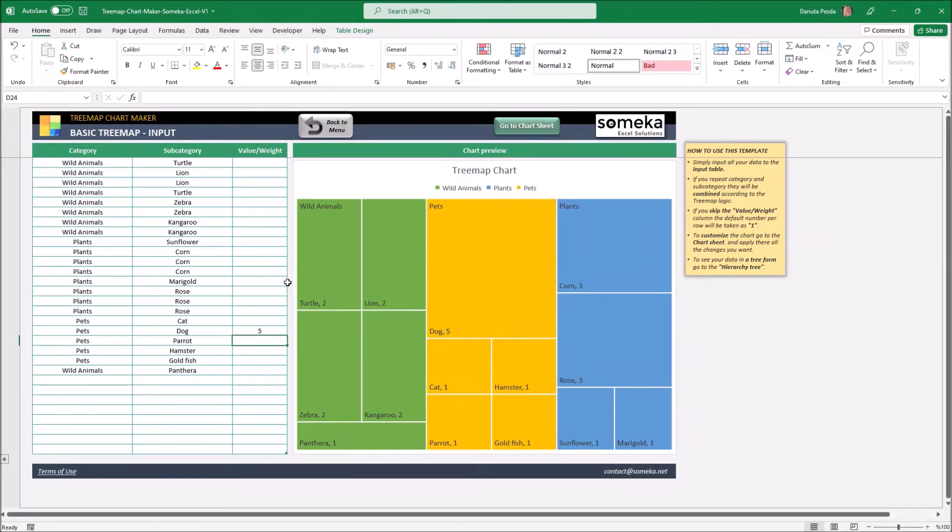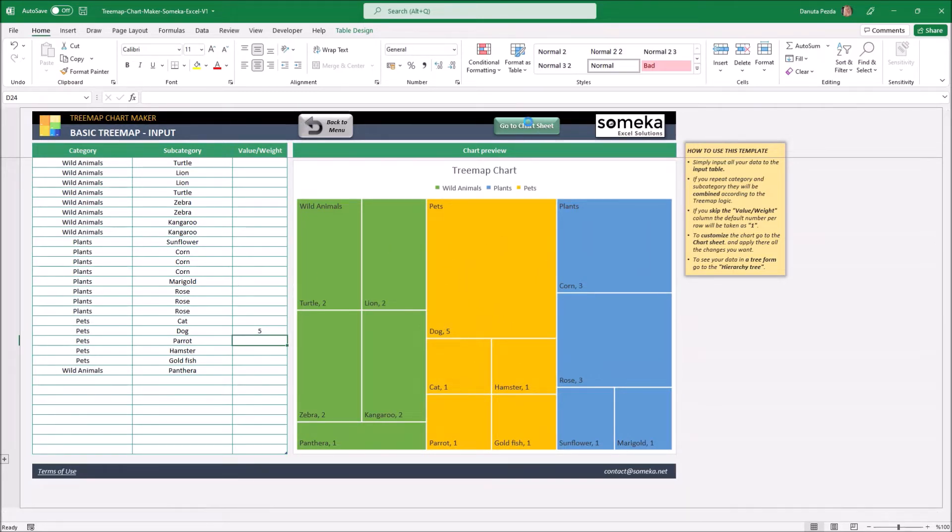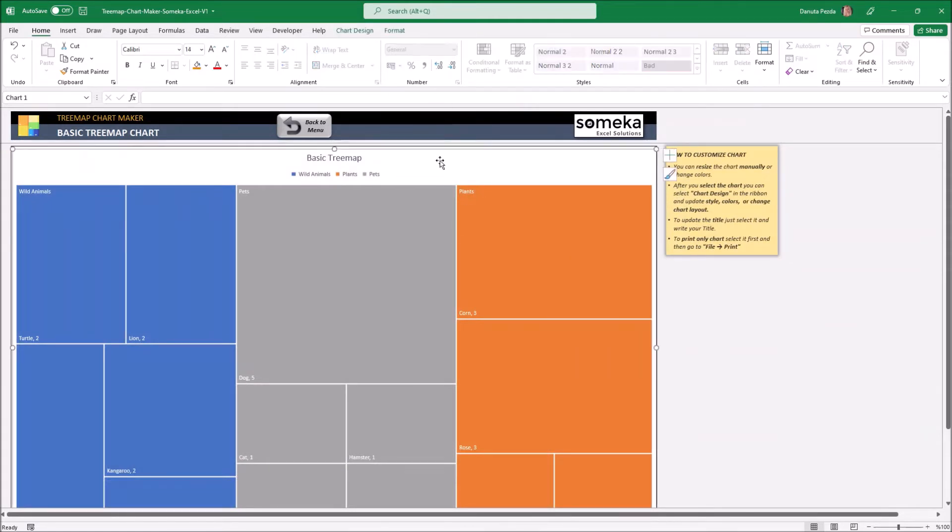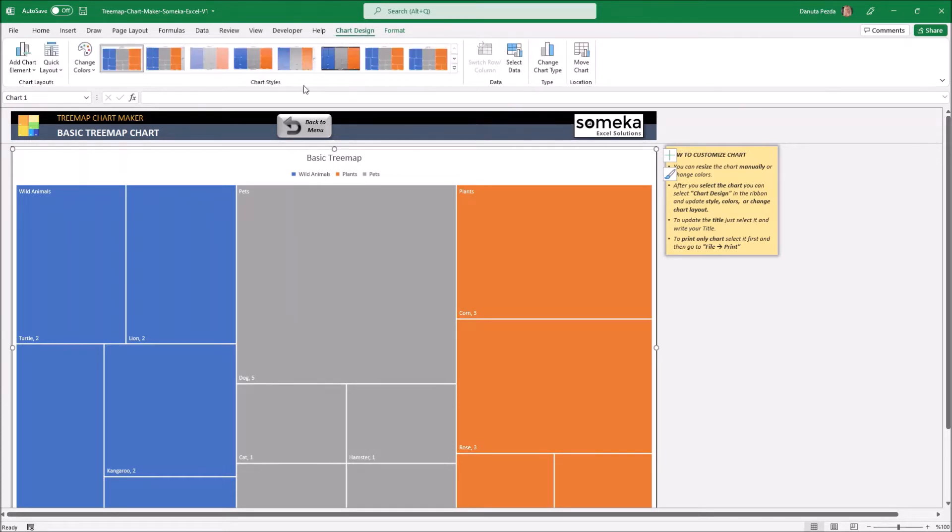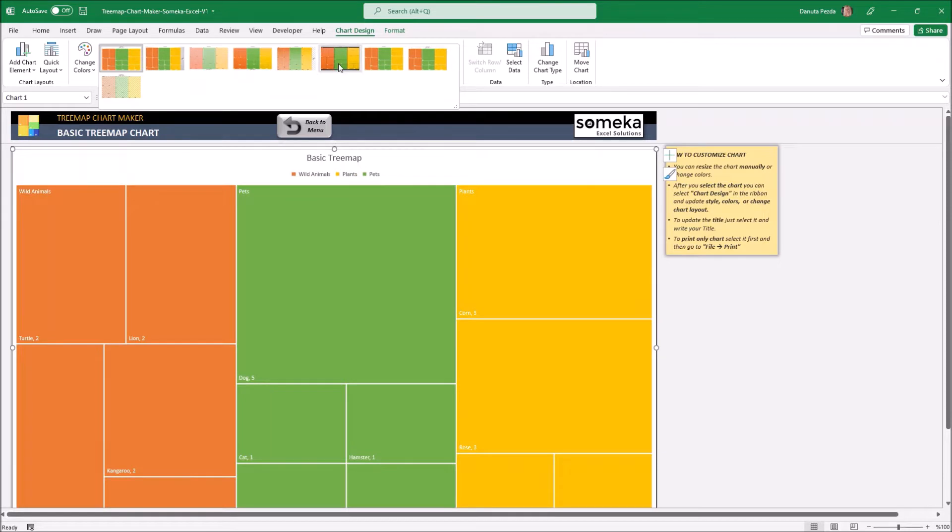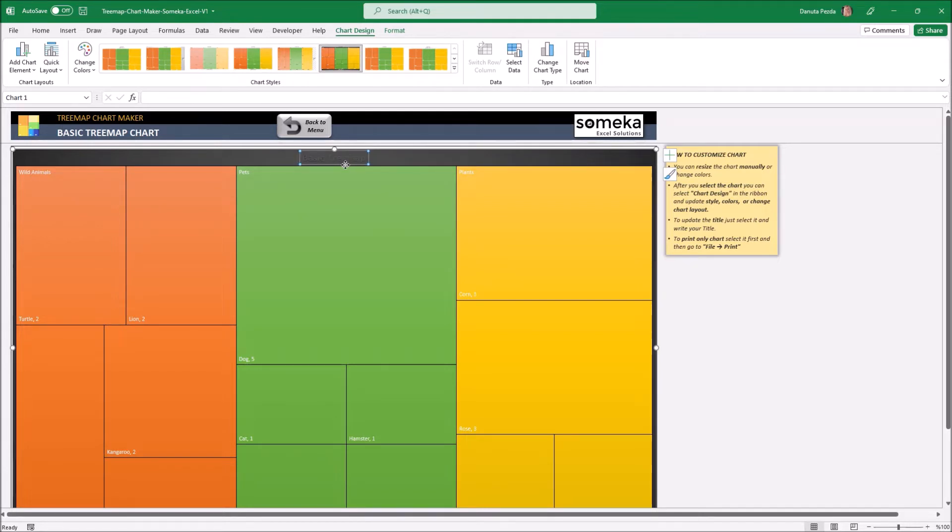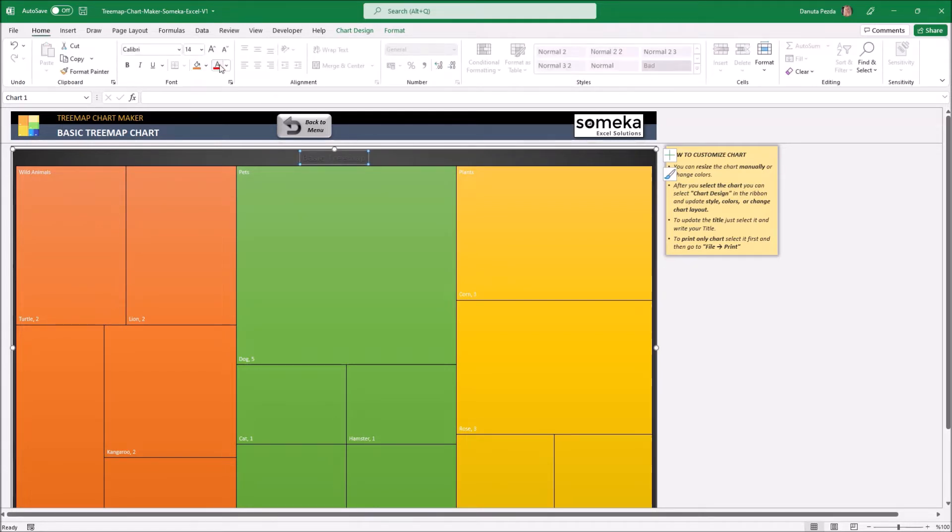Now let's go to the chart sheet and make some changes. To customize the chart I just click it and go to the chart design tab. Here I can change the colors and the style. I can also change the title or resize the chart. Let me also change the color font and resize the chart.